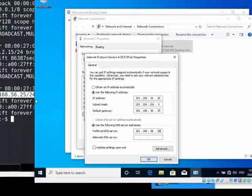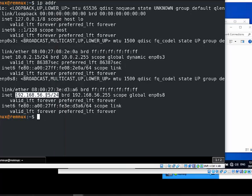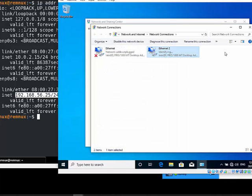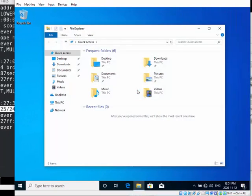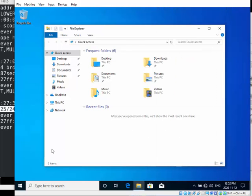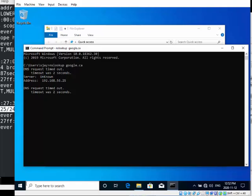Click OK and close — it should update the network settings right away. Open CMD and run 'nslookup google.ca'. It should try to resolve. It doesn't work yet because we don't have a DNS server running. Go into RemNux and type 'fakedns'.